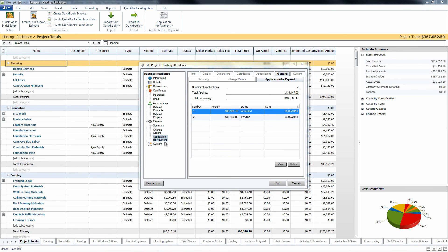Once again, all of the information on that powerful G702 and G703 AIA application for payment that we offer is going to be pulled from your QuickBooks information. We do have some additional SuiteTalk videos that inform you how to get that information into QuickBooks, but as for today thanks for tuning in to our tutorial on the AIA application for payment.